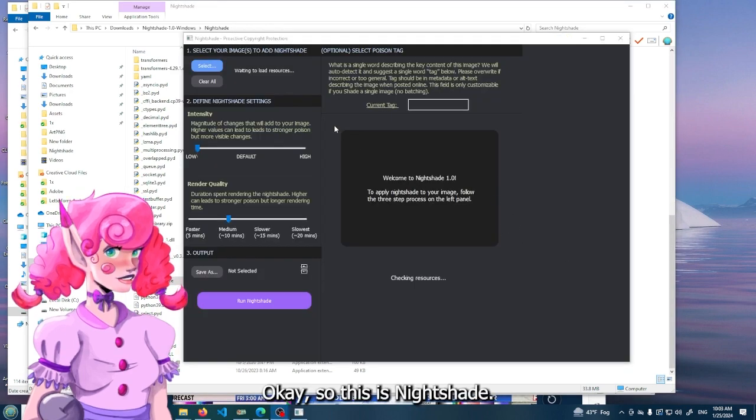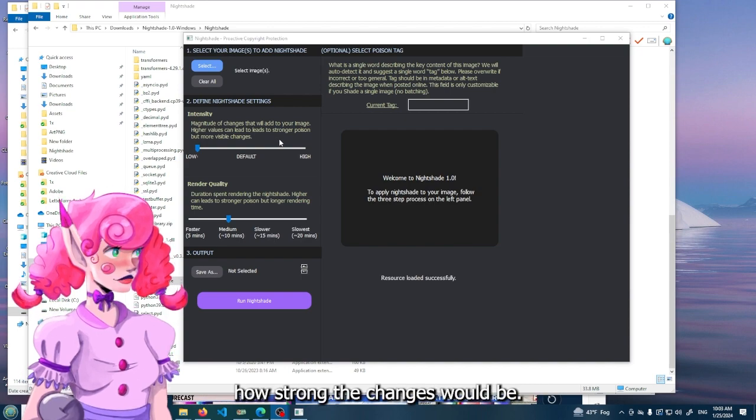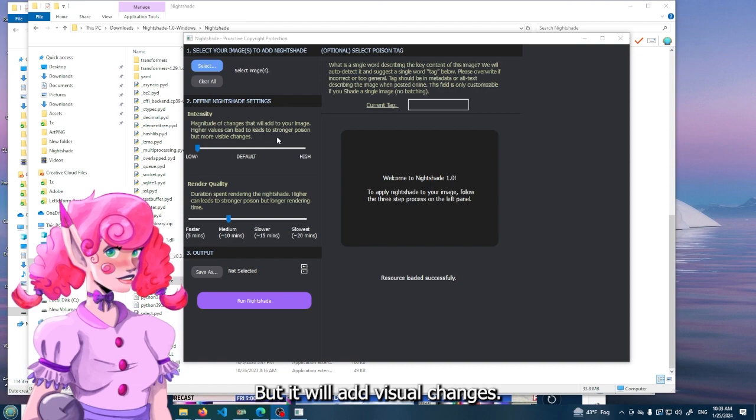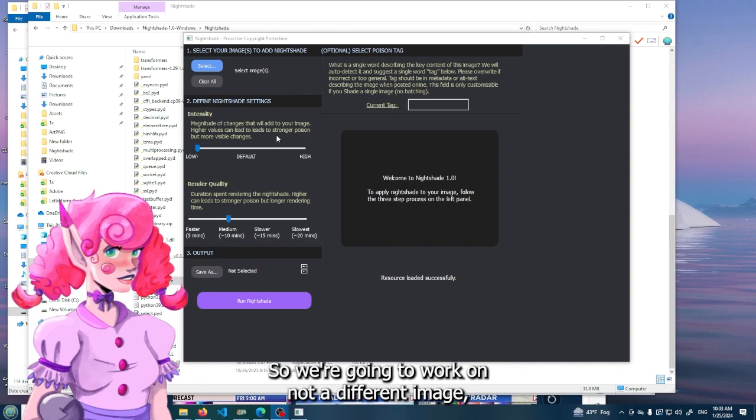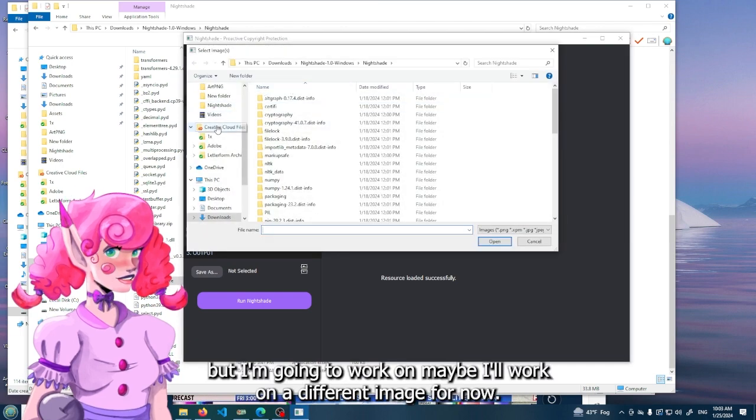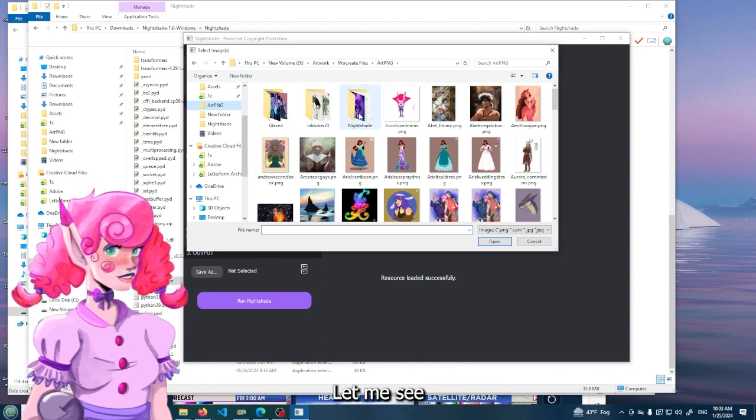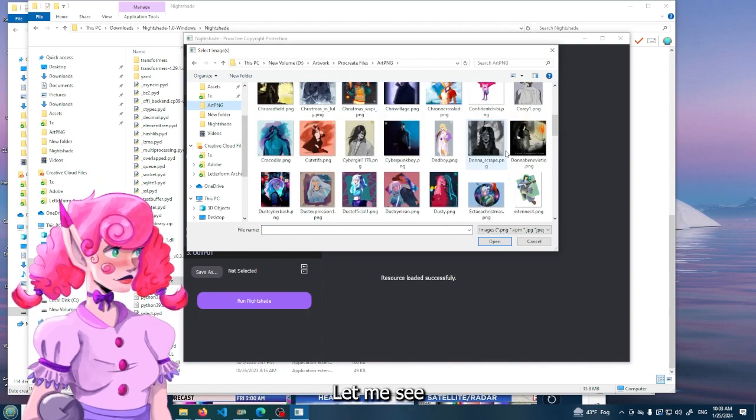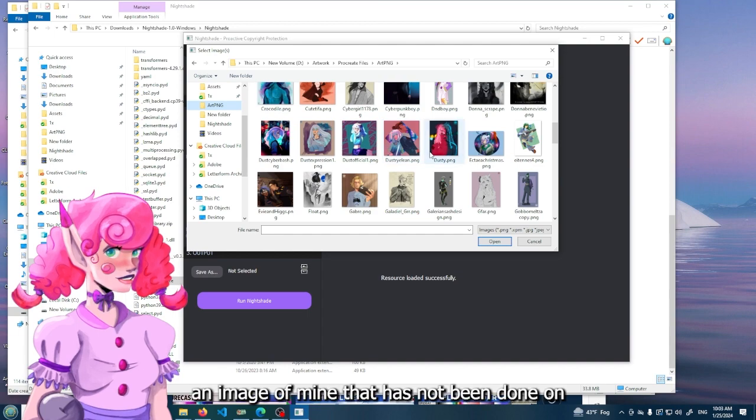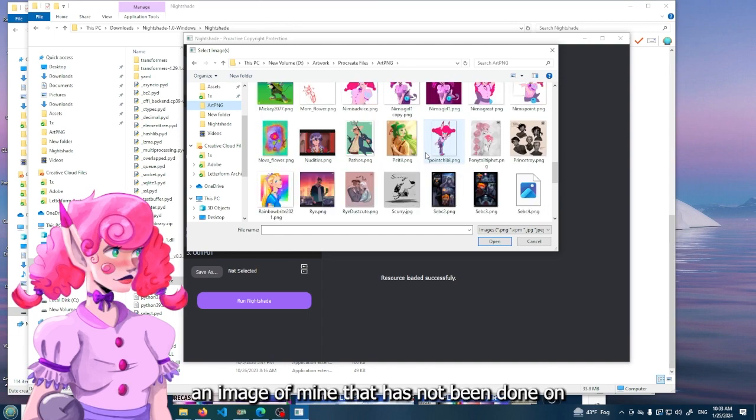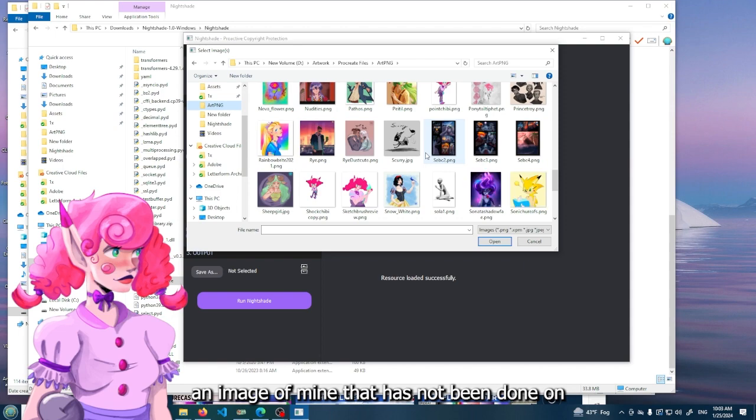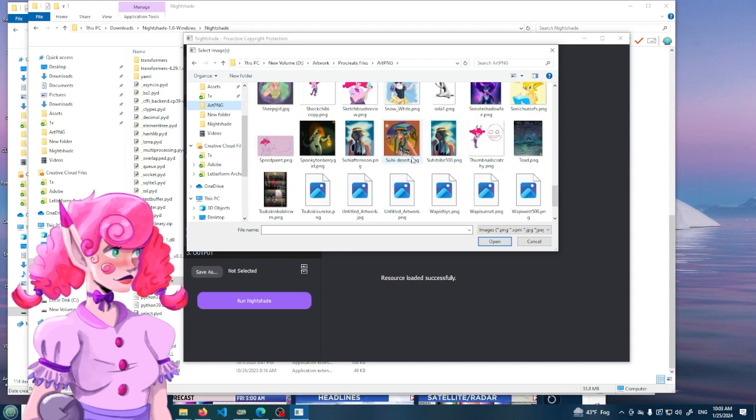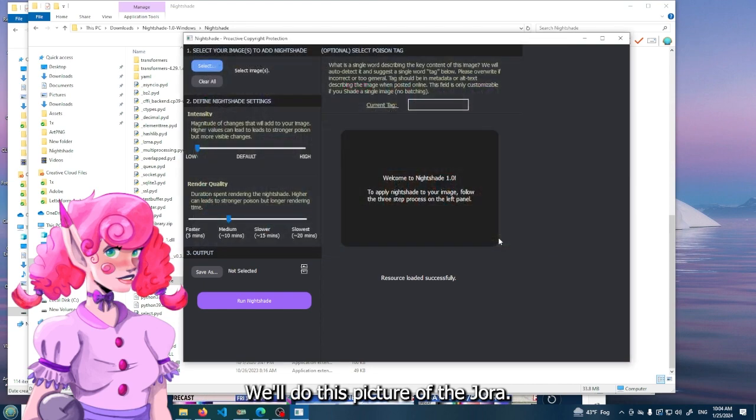So this is Nightshade. The intensity is basically going to be how strong the changes would be, but it will add visual changes. Now, I already did this yesterday but it didn't work out, so we're going to work on maybe a different image for now. An image of mine that has not been done. Something that can show up. How about this? We'll do this picture of Zajora.